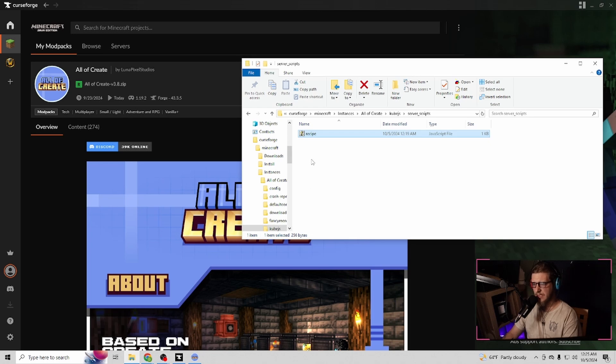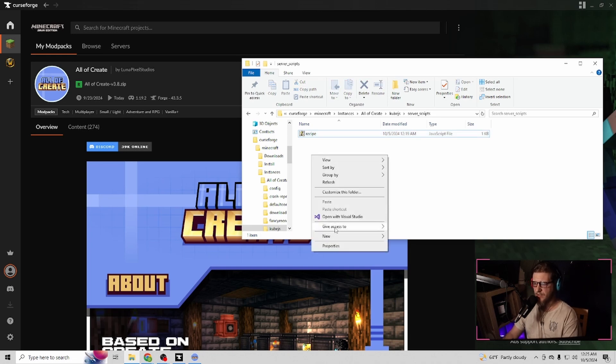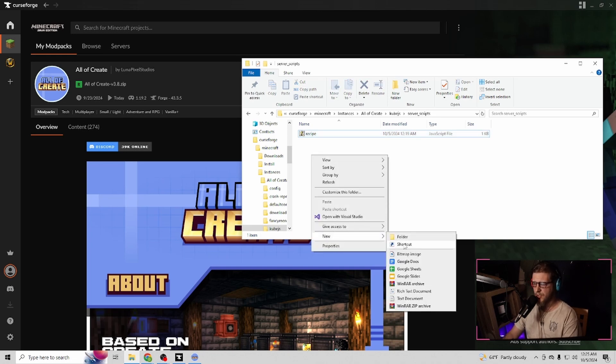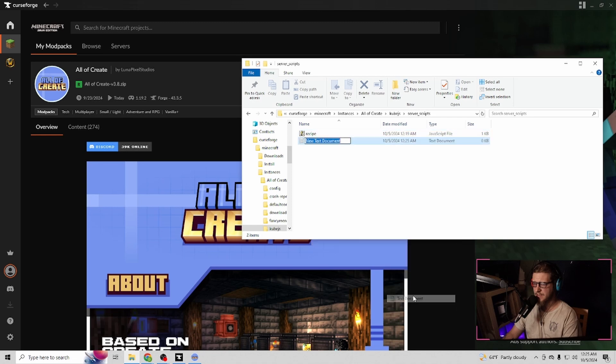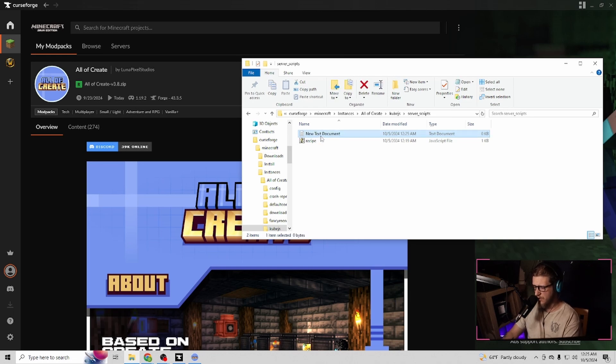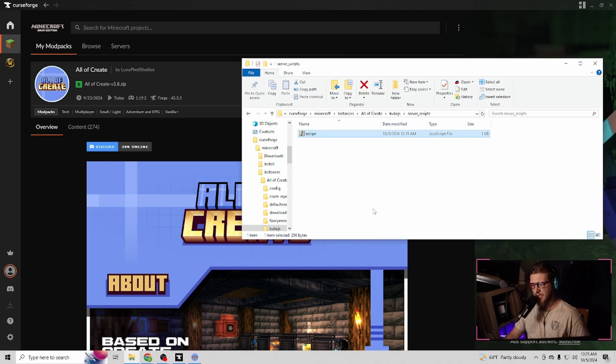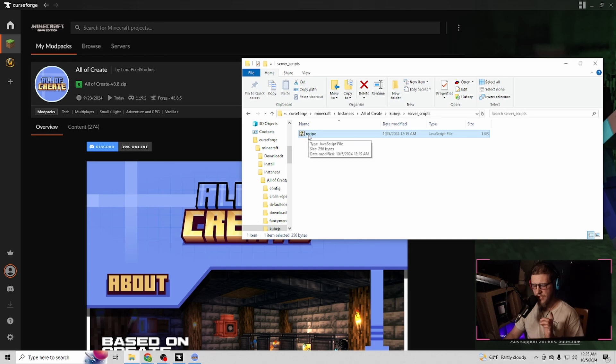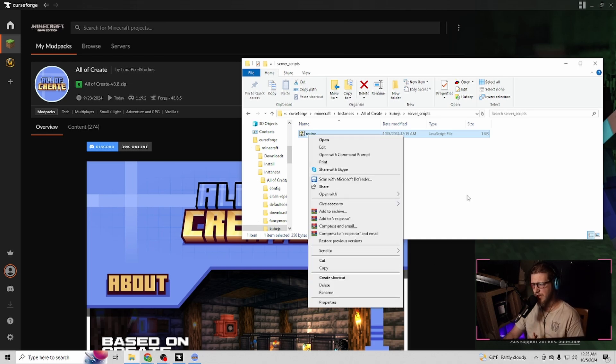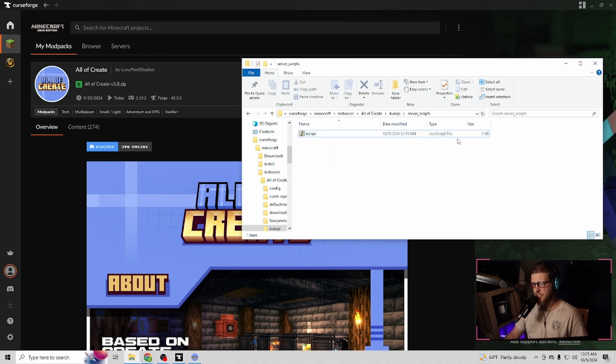I spent a long time trying to figure out why my recipes wasn't working. In the video that the creator actually has and a lot of other people, they tell you to right click, click new, and click text. Then they want you to rename it and add .js. That is not what we want to do here. That does not work anymore. You want to take the example file that's here, hit F2 or right click and rename it, and type in recipe. You don't need to put .js because it automatically is a JavaScript file.